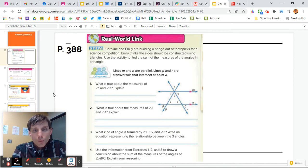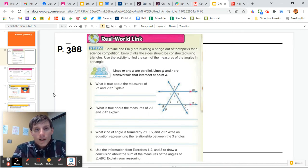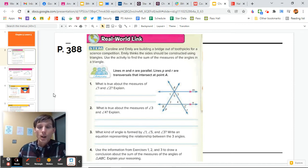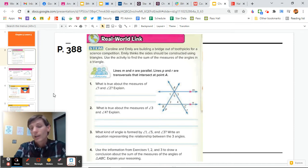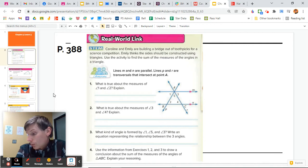It says: what is true about the measures of angle 1 and angle 2? We've learned about transversals cutting through angles. We see M and N are parallel, and those two lines are transversals P and C cutting through there. So we see angles 1 and 2 are both alternate interior angles — notice how they're both on the inside and opposite each other — so that makes them equal, because they're alternate interior angles.